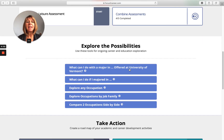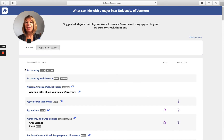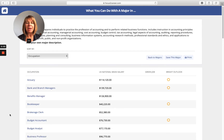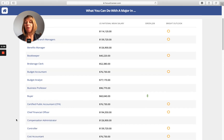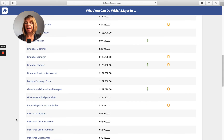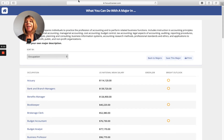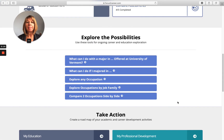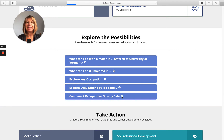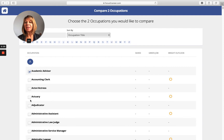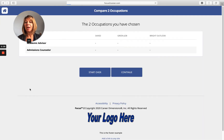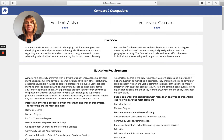Explore the Possibilities is about what can I do with a major offered at your college. Each one of your majors will be shown here with the degrees associated with it. They can click on a major to see what they can do with it — it brings them to all the occupations that align with that major. They can also look up any major or any occupation; we have about 1,200 in the database, searchable by job family or even side by side to do close visual comparisons of different occupations.